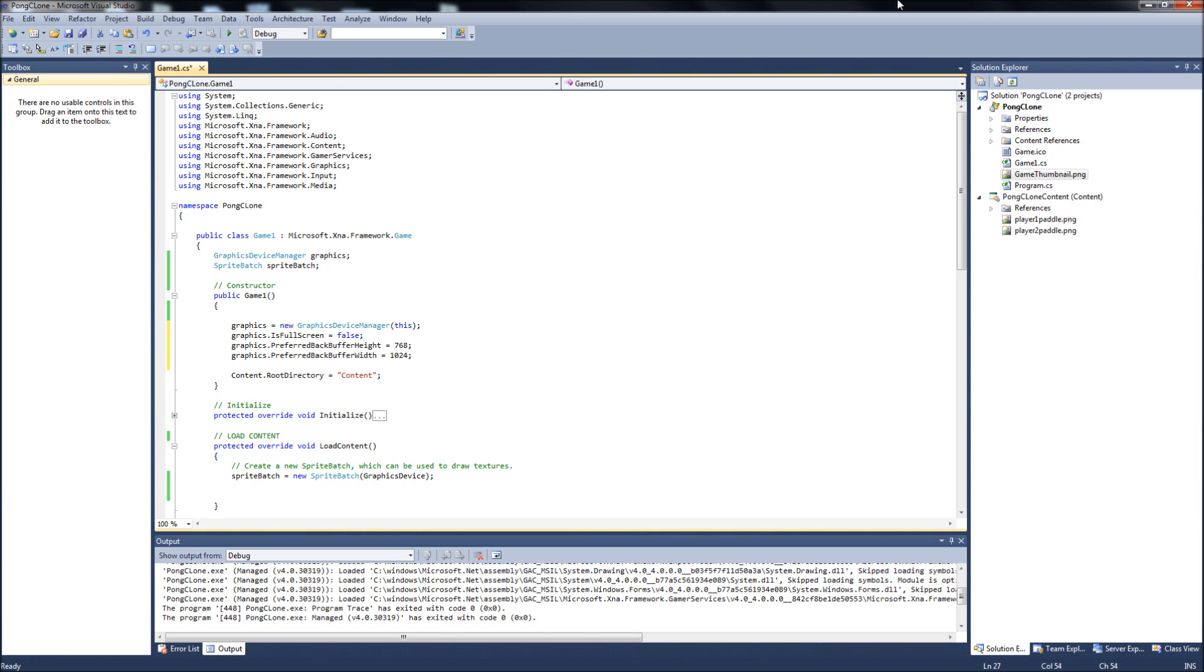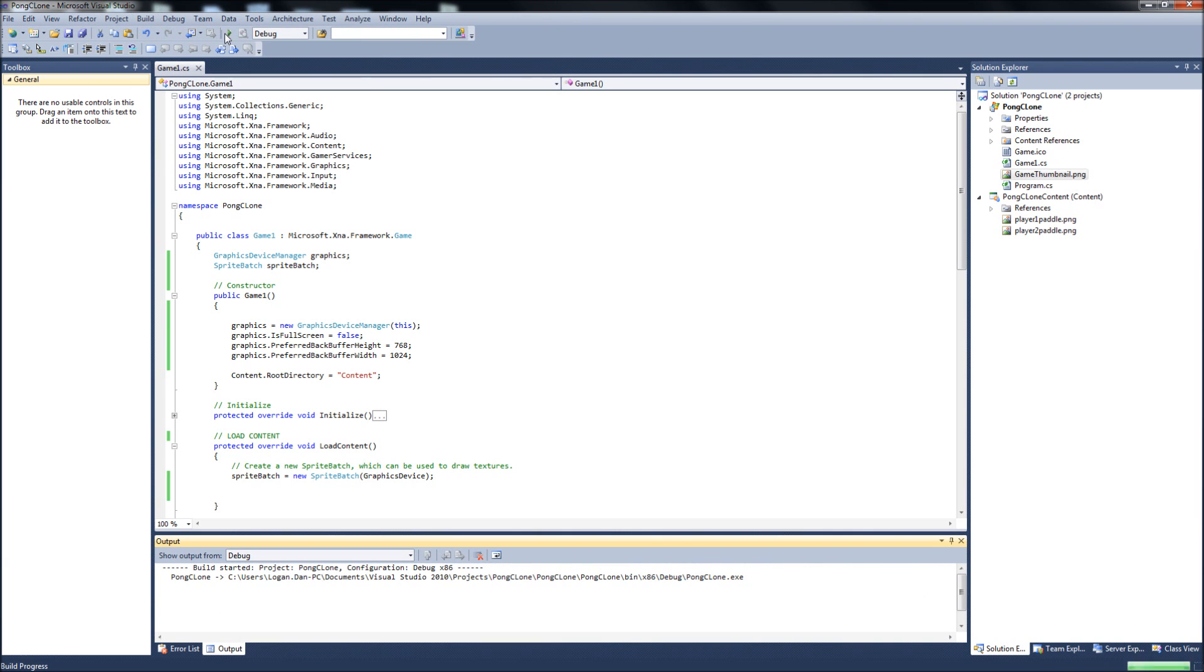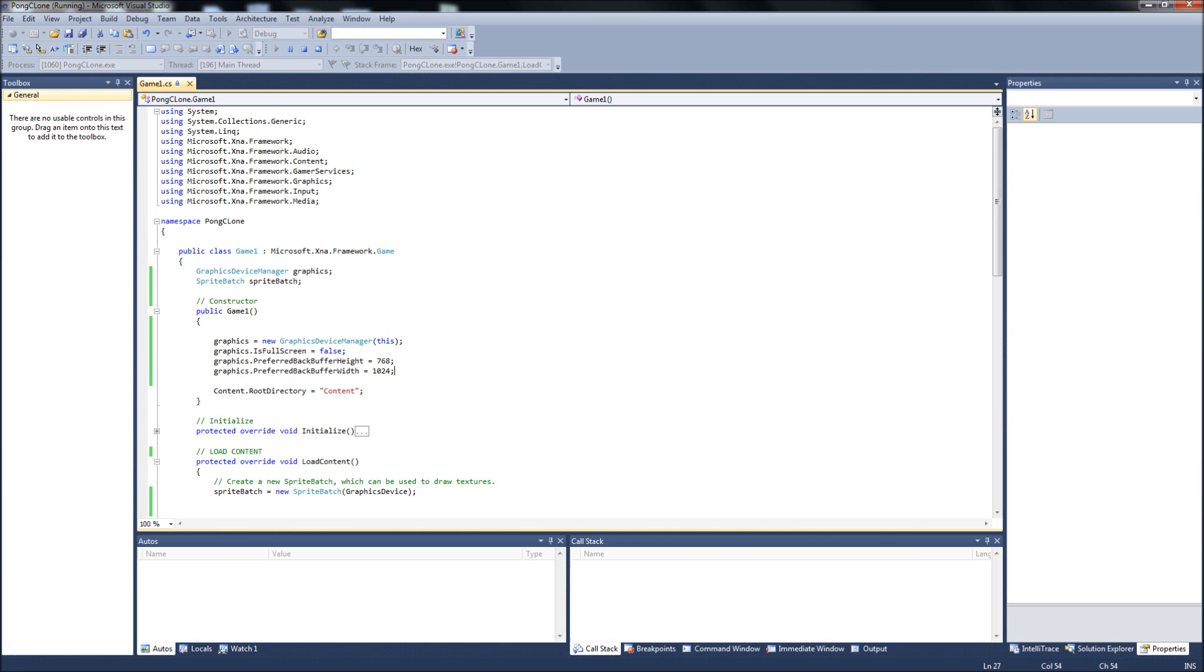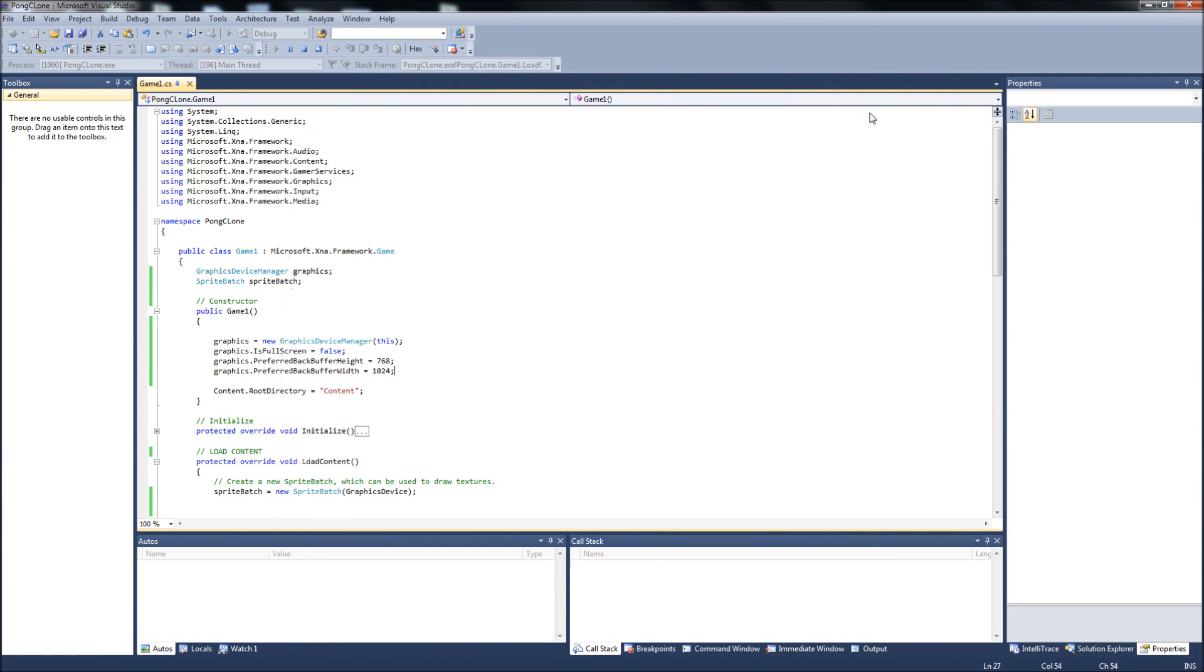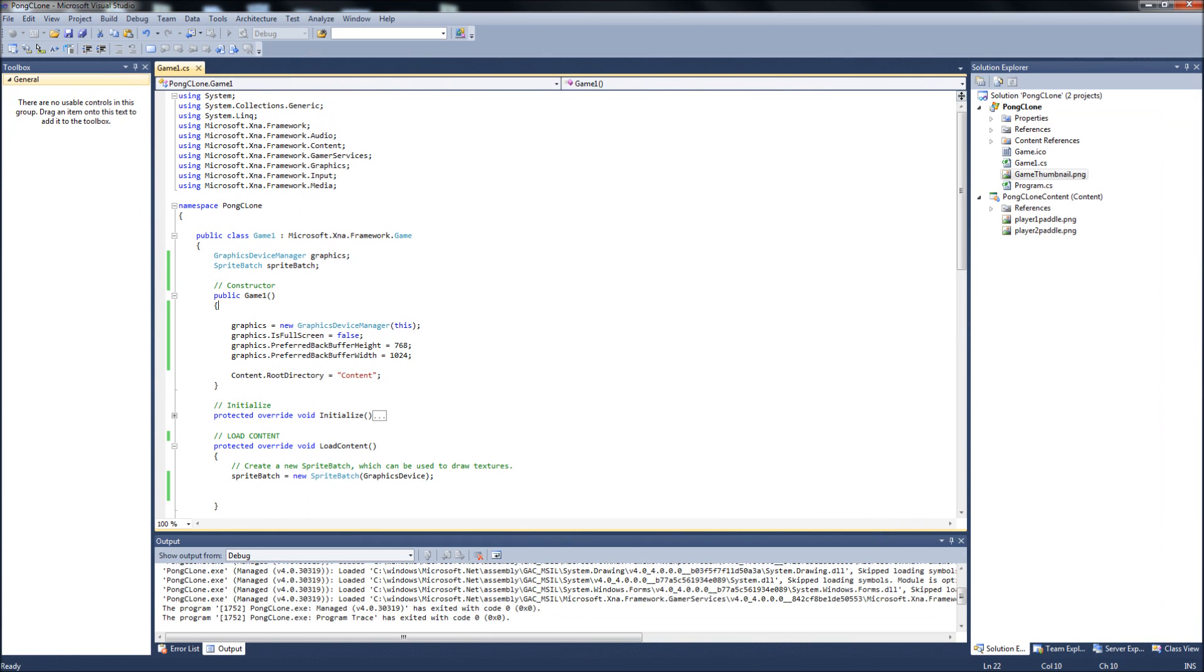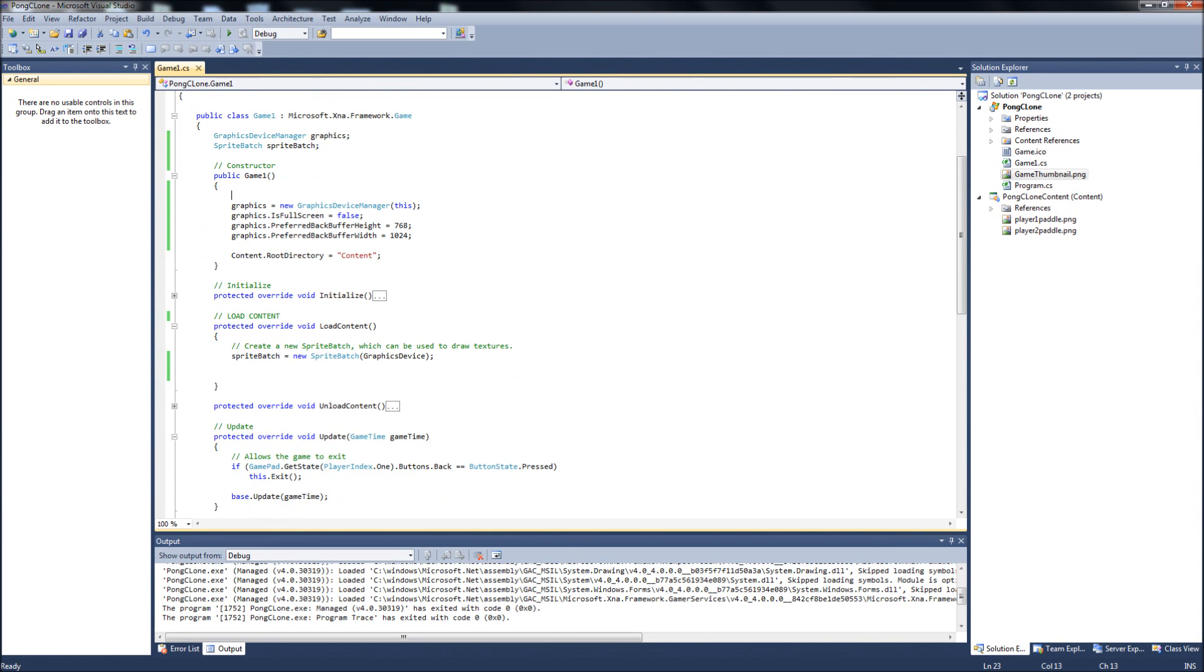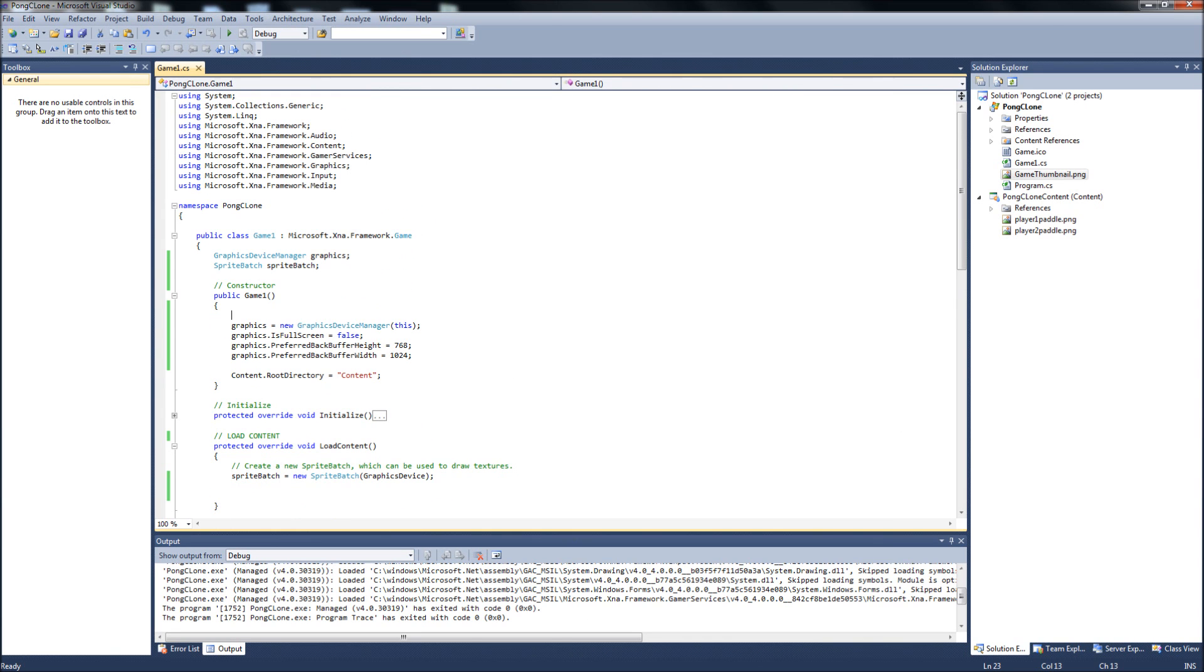So with that we can build and run. And now we have a much larger window for our game. Alright, so let's start by creating our paddle class.